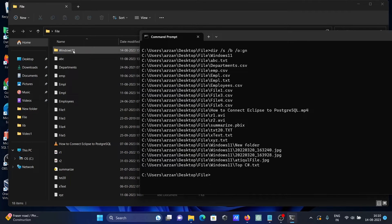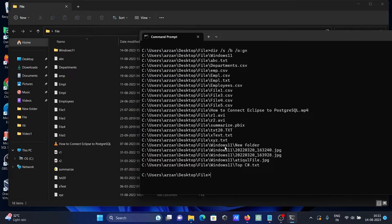Now you can see the output: first it displays all directories, then it displays the files. The files are shown in ascending alphanumeric order — a, b, c, d — after the directories.